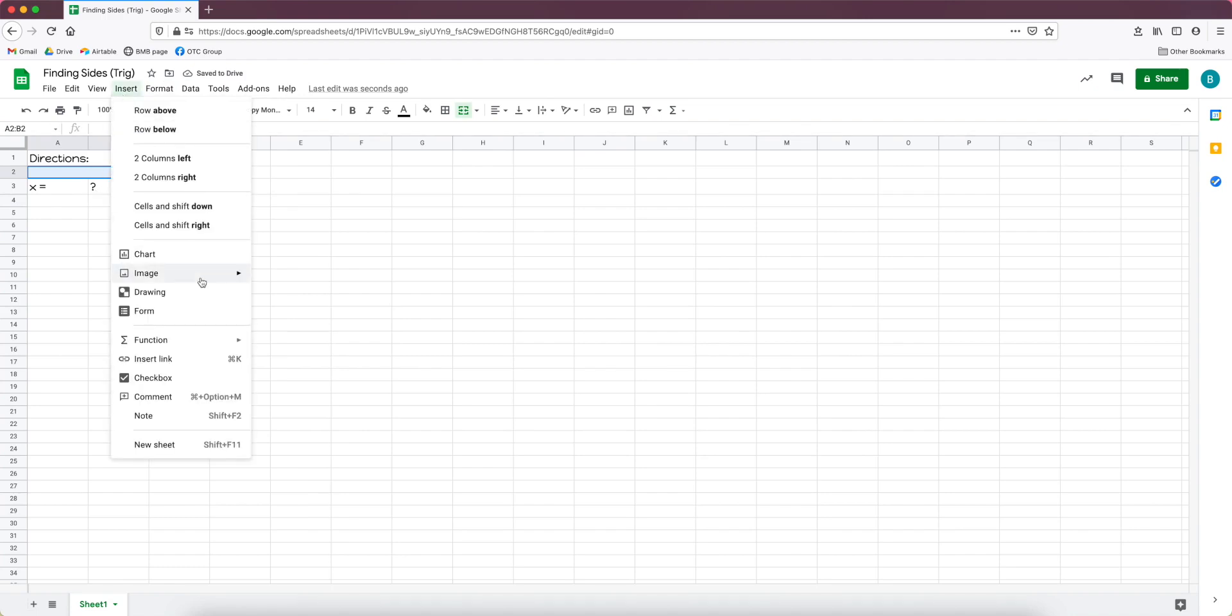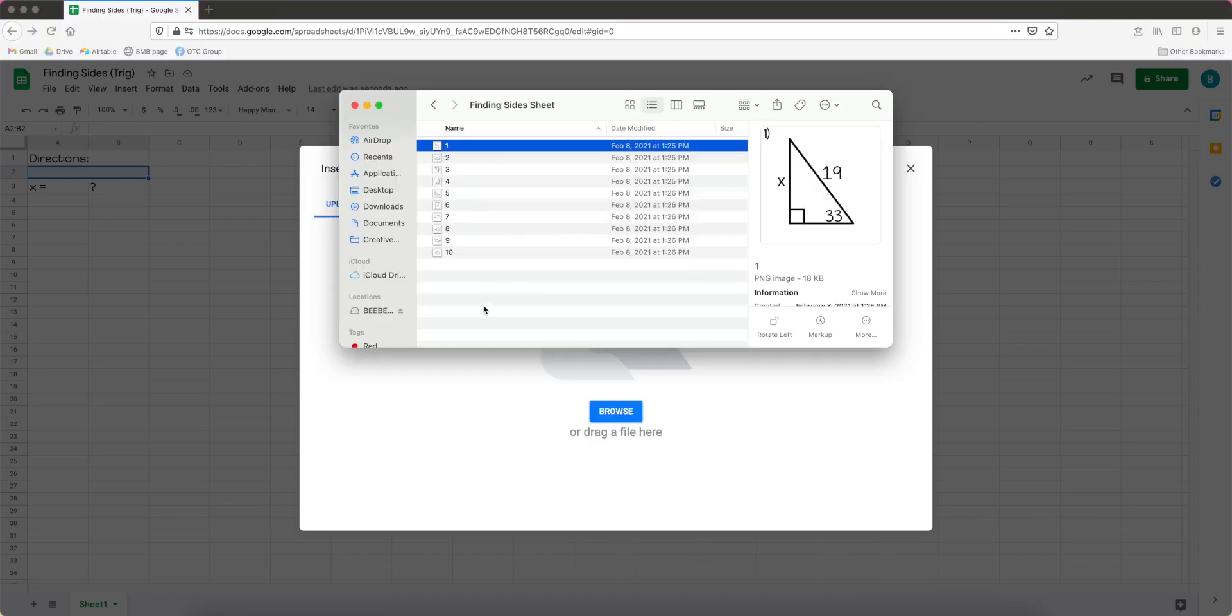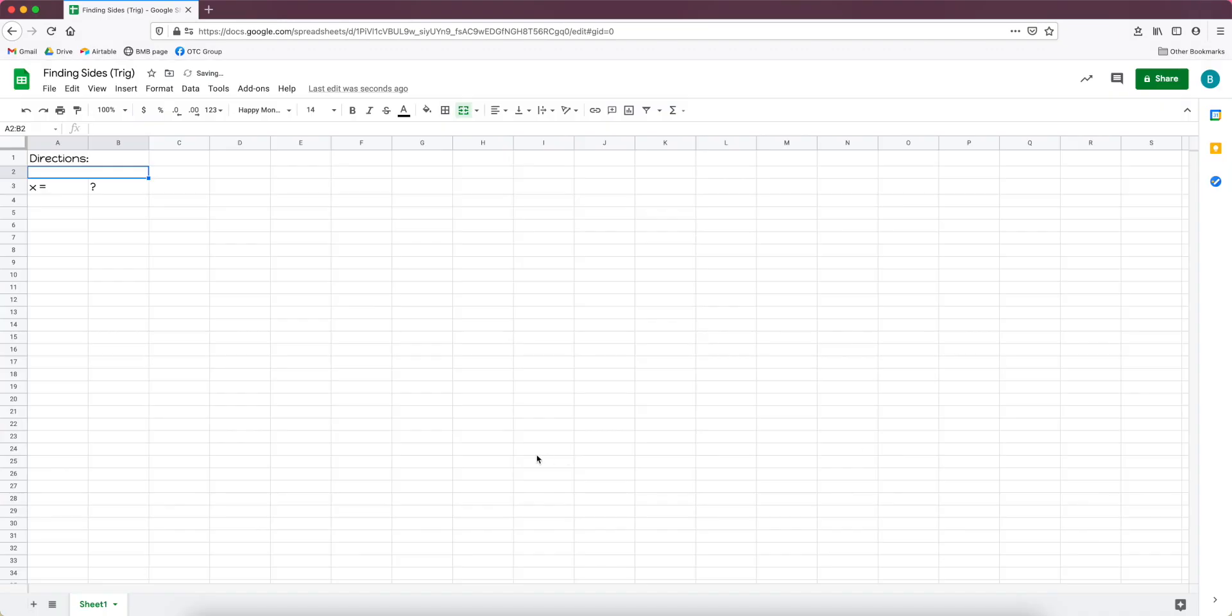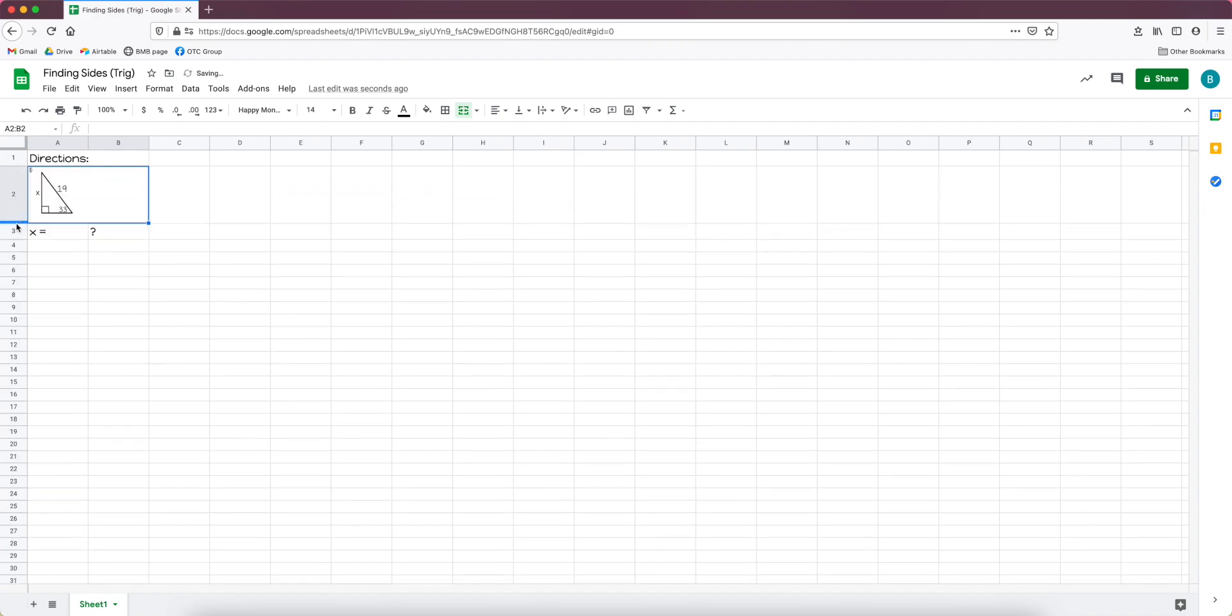So in these cells up here I want the picture to be there but I need them to be combined first. So I go to format, merge cells, I will merge horizontally, and then I'm going to go up here to insert image and I want the image in the cell. So I'm going to open up my folder where I have the images and drag and drop it to upload.